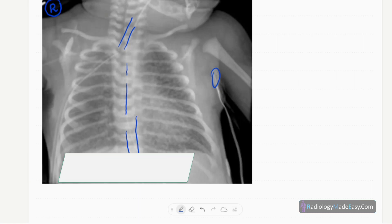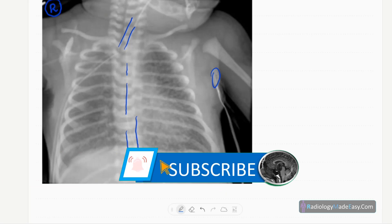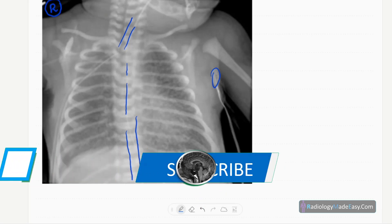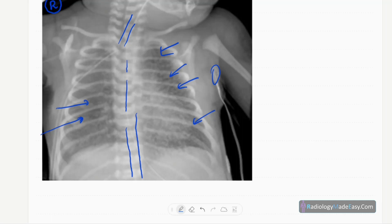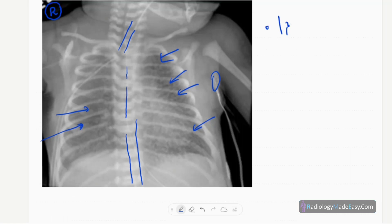In the lungs, the X-ray is slightly rotated, which is why the heart appears more towards the left side. You can see some linear lucencies — bilateral, symmetrical, branching-type linear lucencies are present throughout.